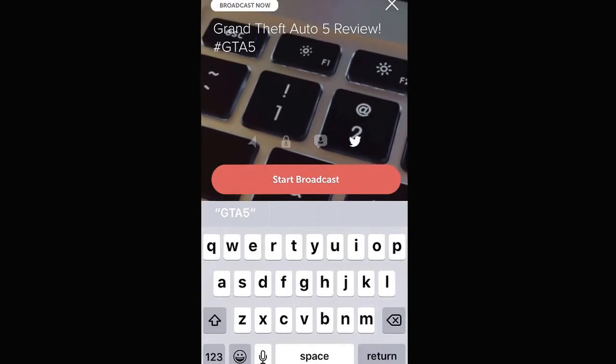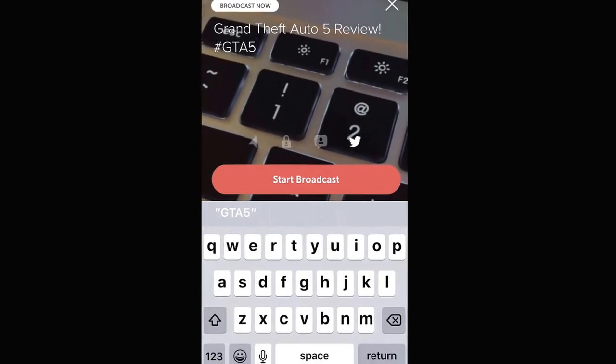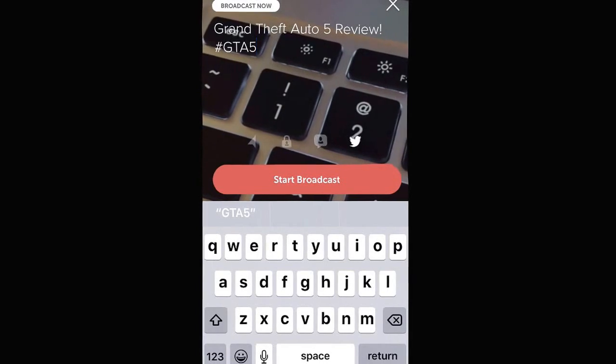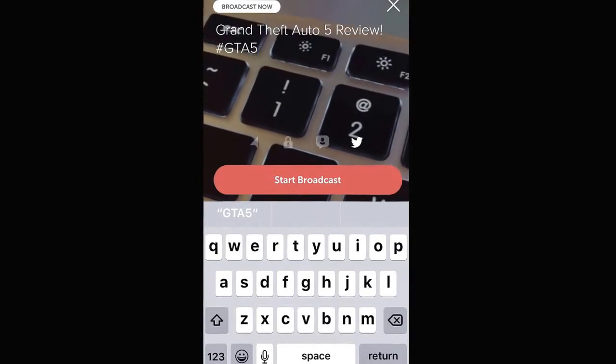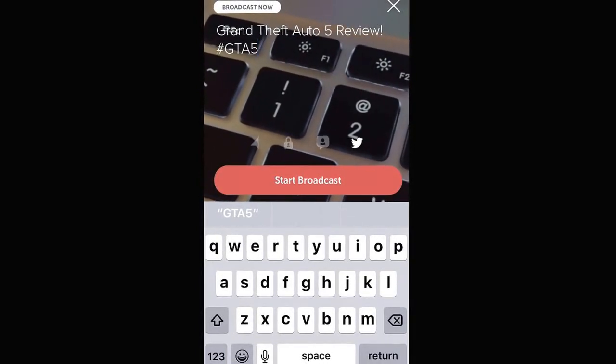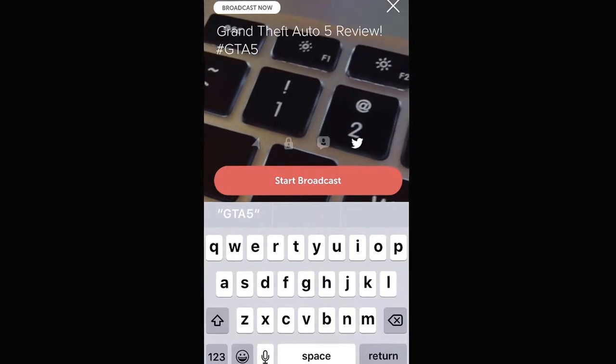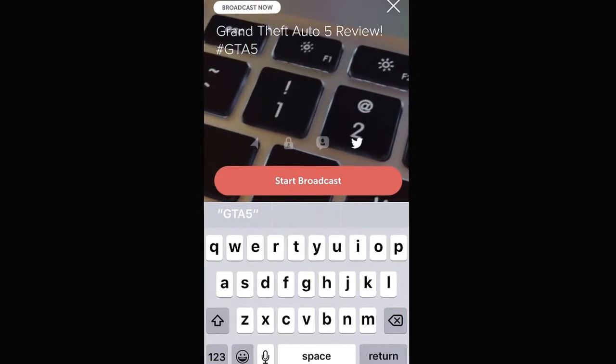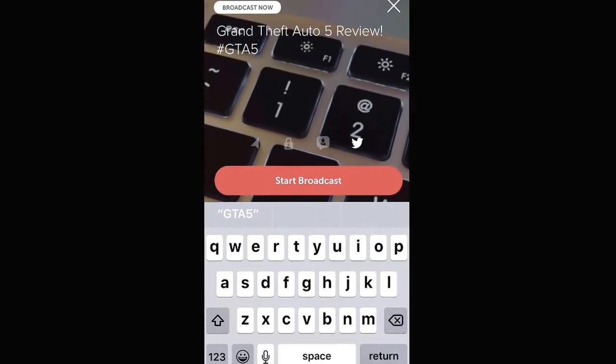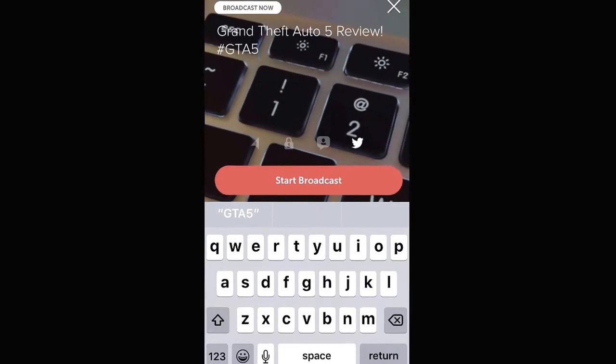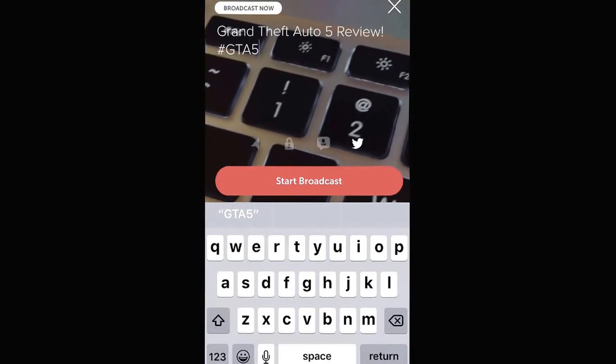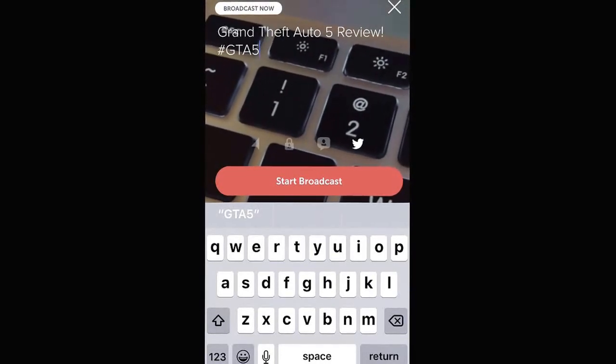I recommend turning this on because there is absolutely no reason that you should not want to notify your followers that you are live, unless you are doing a private broadcast like we talked about a second ago. So I recommend leaving that on so Twitter can notify all your followers that you are live and hopefully they will come watch your live broadcast.